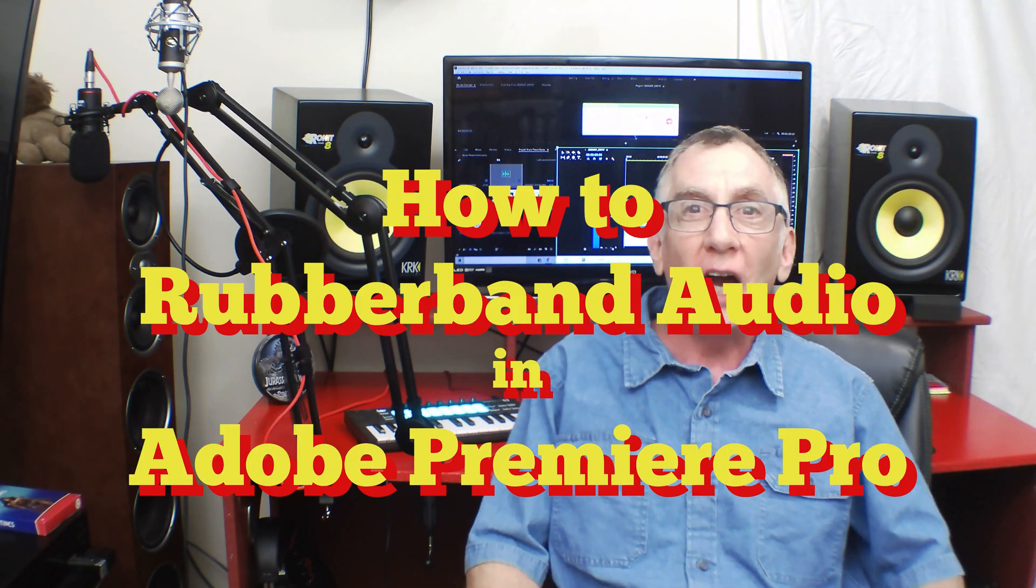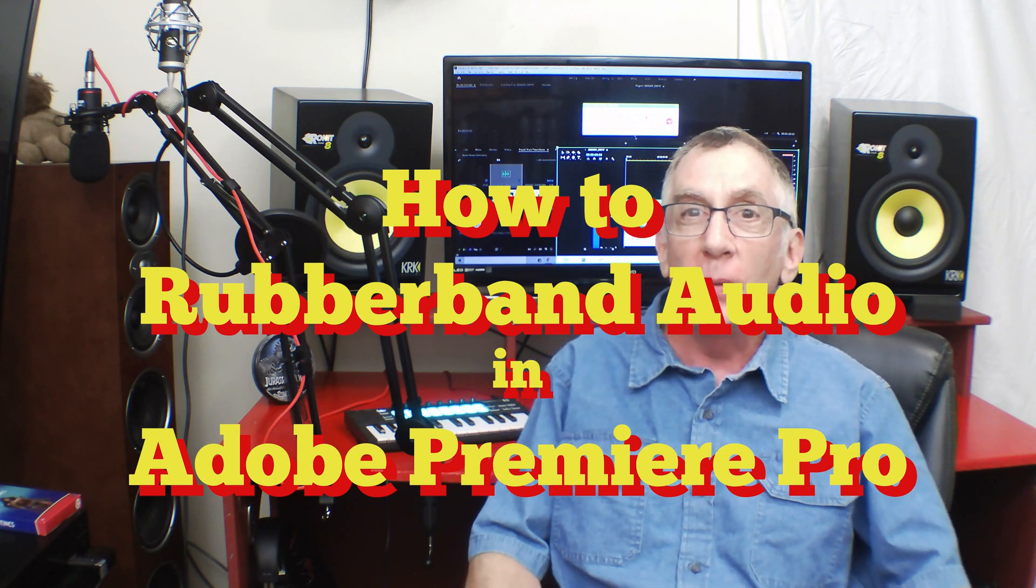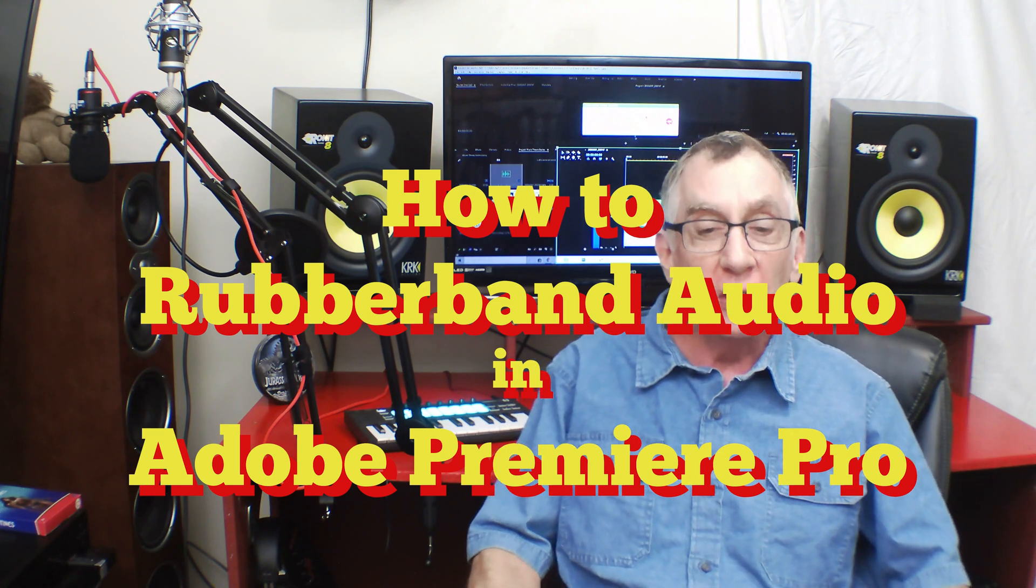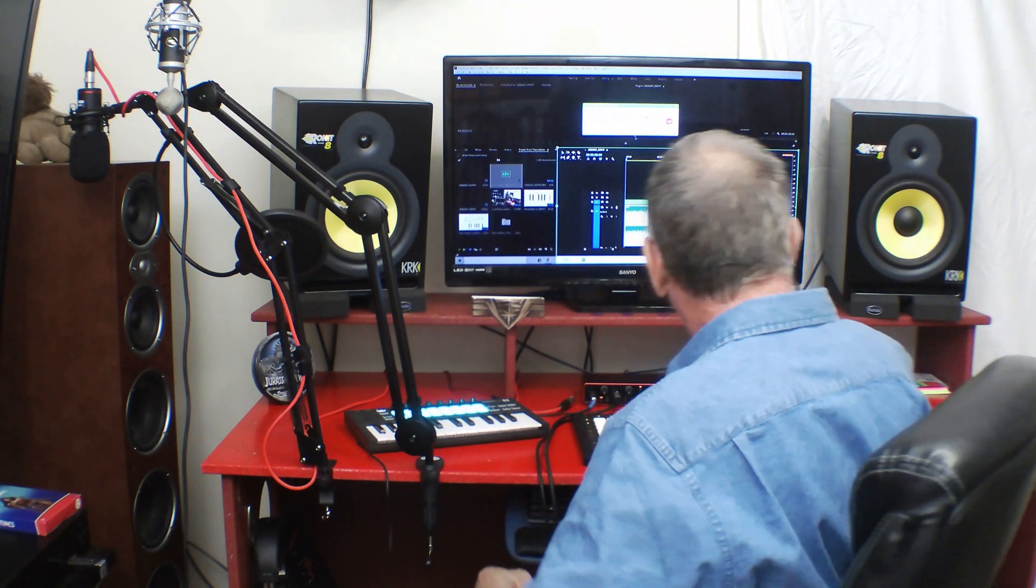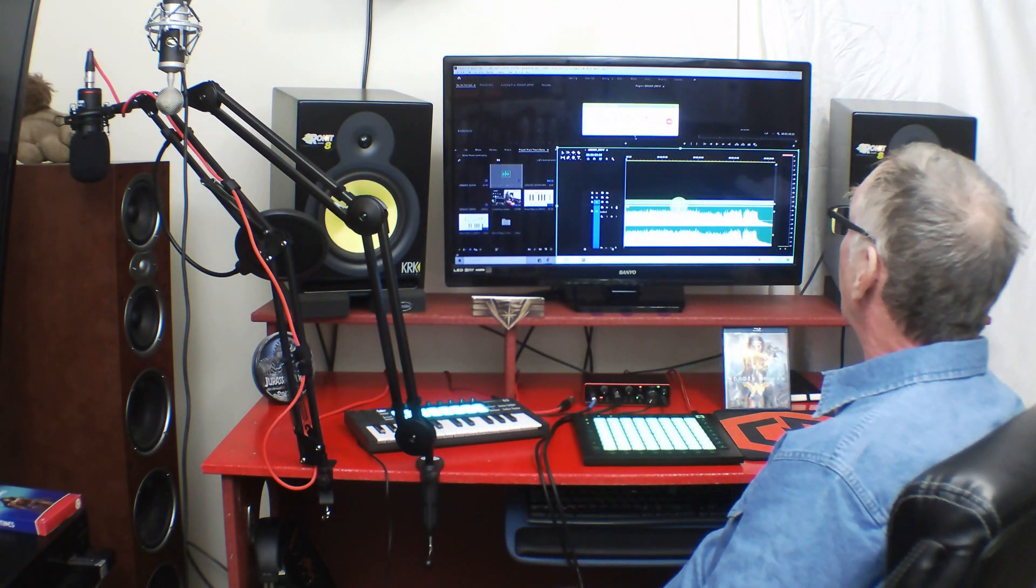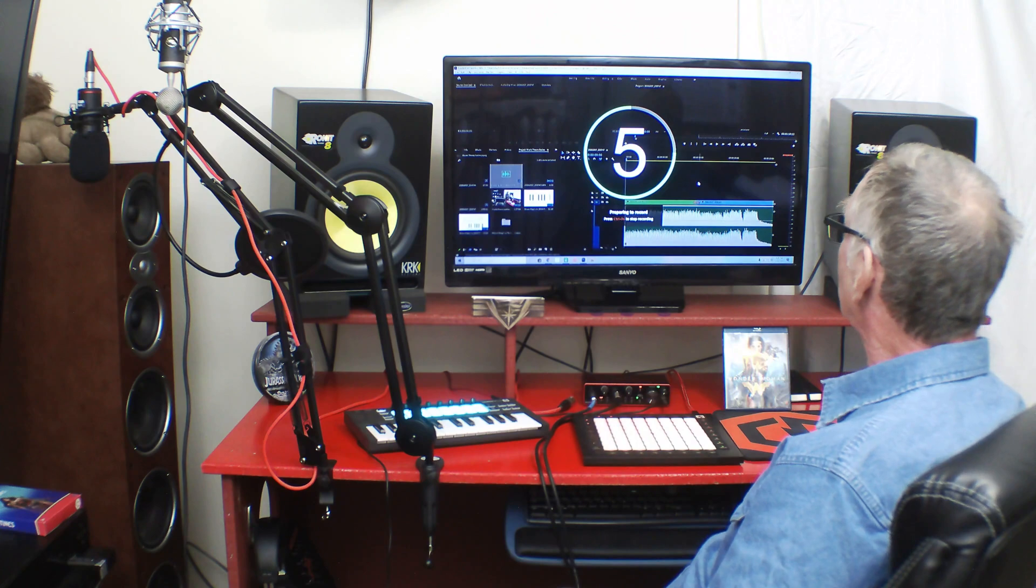Hello, welcome to Ross Recording Studios. I'm Chuck, and today I want to talk about rubber banding audio in Adobe Premiere Pro. It's very simple, let's get to it. So we've got the program opened up.